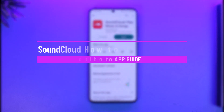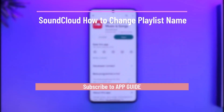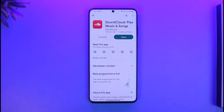How to change playlist name on SoundCloud. Hi everyone, welcome back to our channel App Guide. In this video, I'm going to be guiding you on how you can change your playlist name on your SoundCloud app. Make sure to watch the video till the very end.